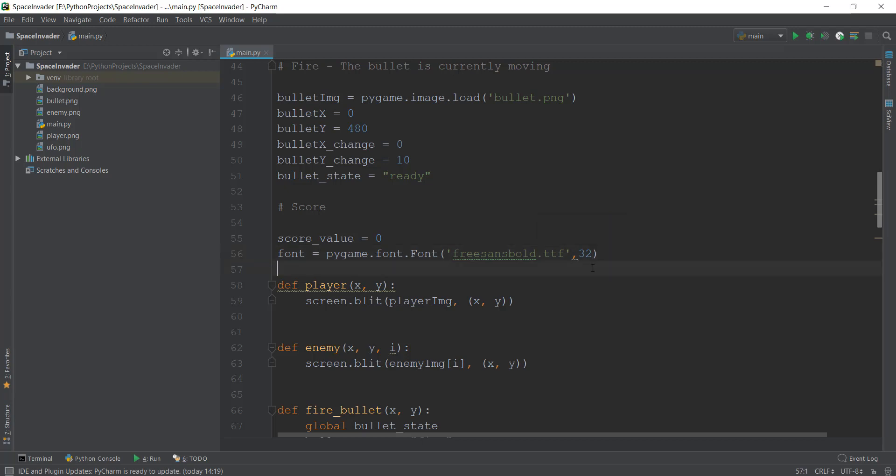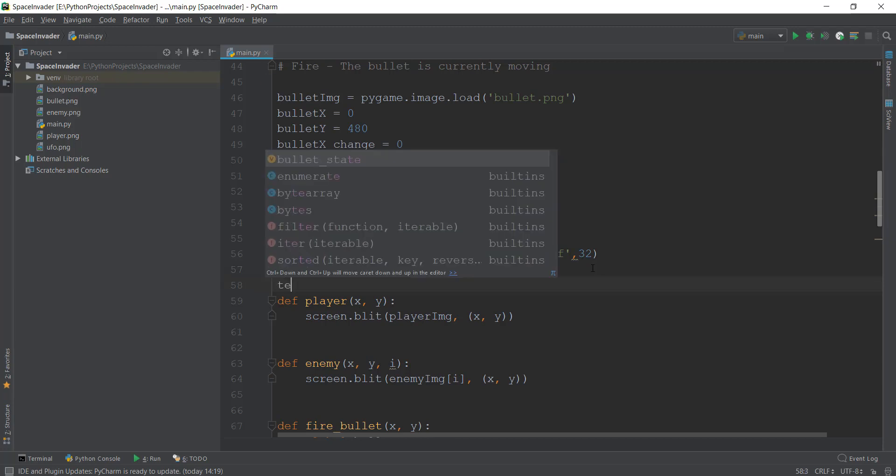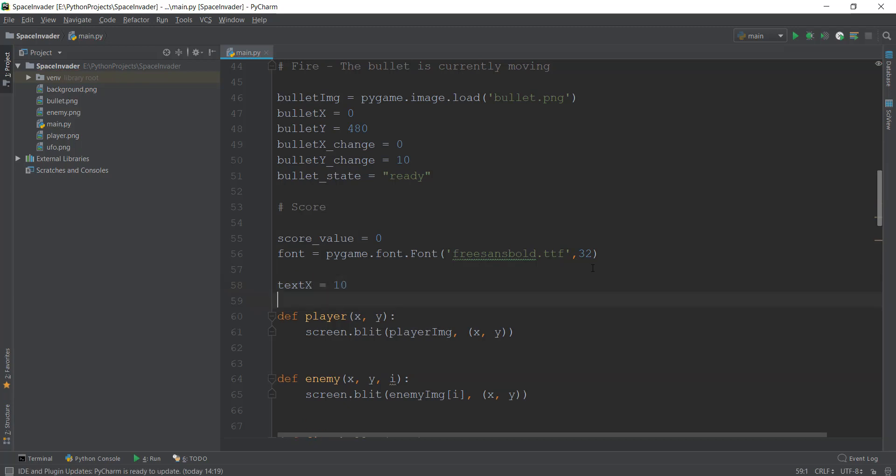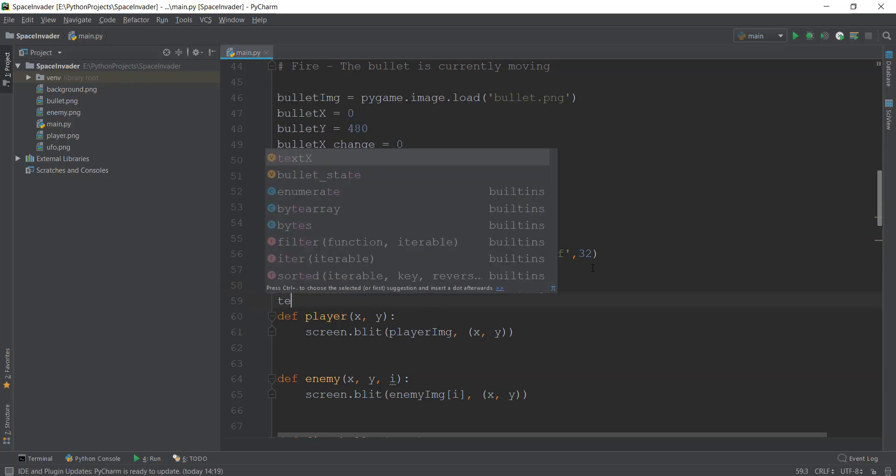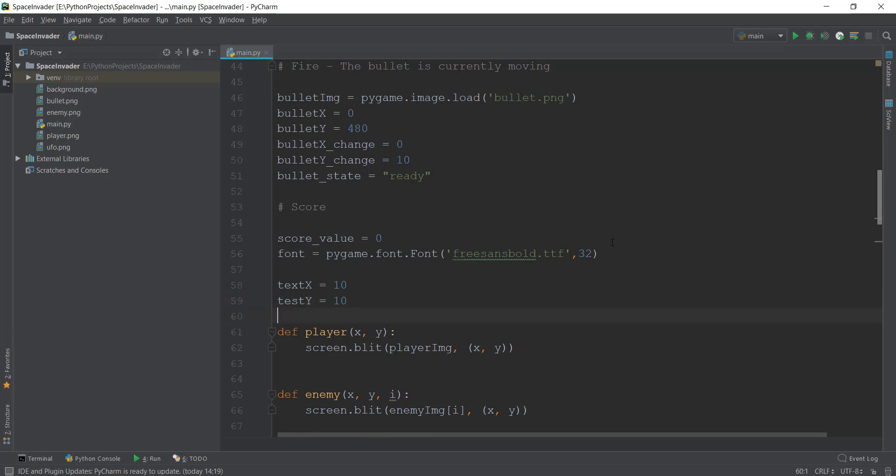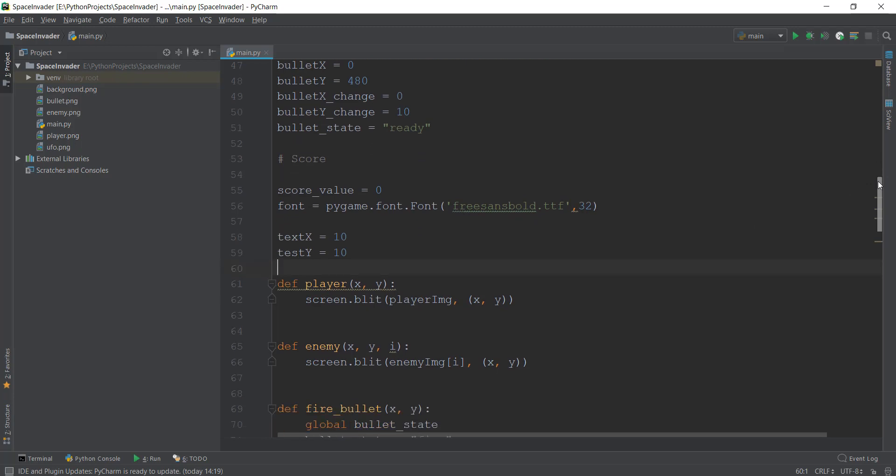And then after that, we are going to give it the x and y coordinates of where we want this text to appear. So we want it to appear in the top left corner somewhere, but not just attached to the screen, a little bit away from the screen. So we are going to give it a value of text_x to the x coordinate of 10 pixels, and then text_y of that is the y coordinate also of 10. Now, just like we did with the player and enemies, we have to create a function that is going to show this score value on the screen.